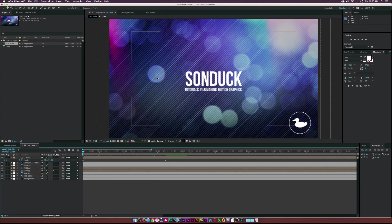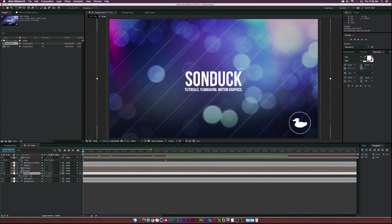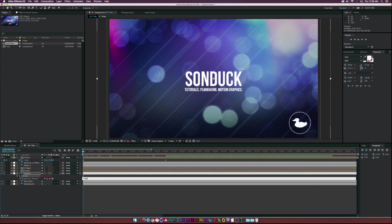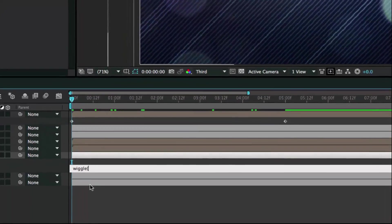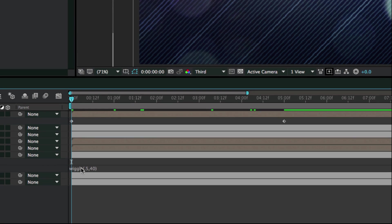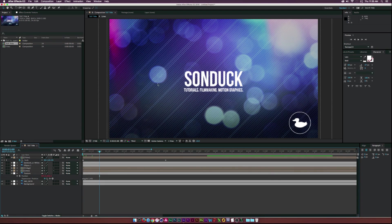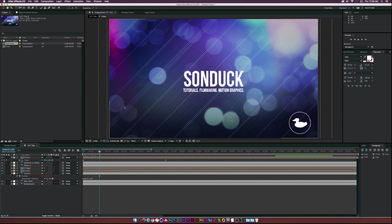For the bokeh texture layer, hit P on the keyboard to bring up Position. Alt-click the stopwatch and type in the wiggle expression: wiggle(0.5, 40). For those who don't know, wiggle allows random movement similar to camera shake. As we move forward in time, this texture moves slightly, adding just a bit of animation to the background.